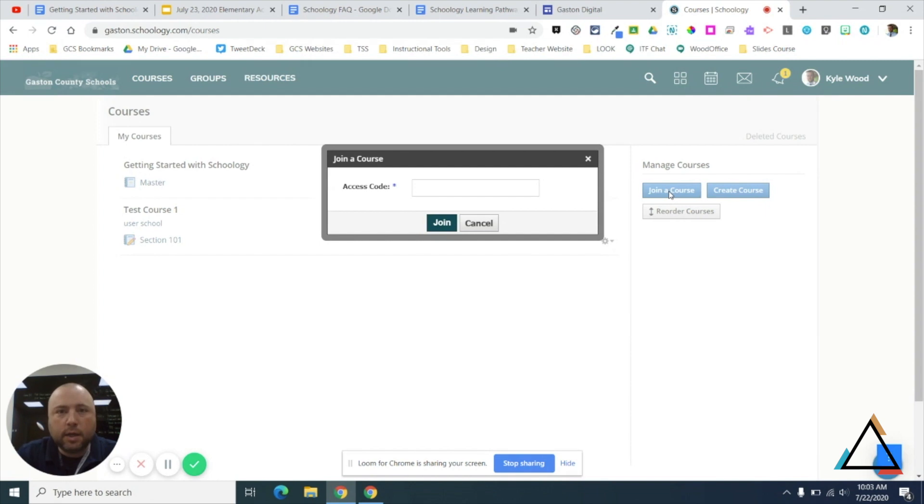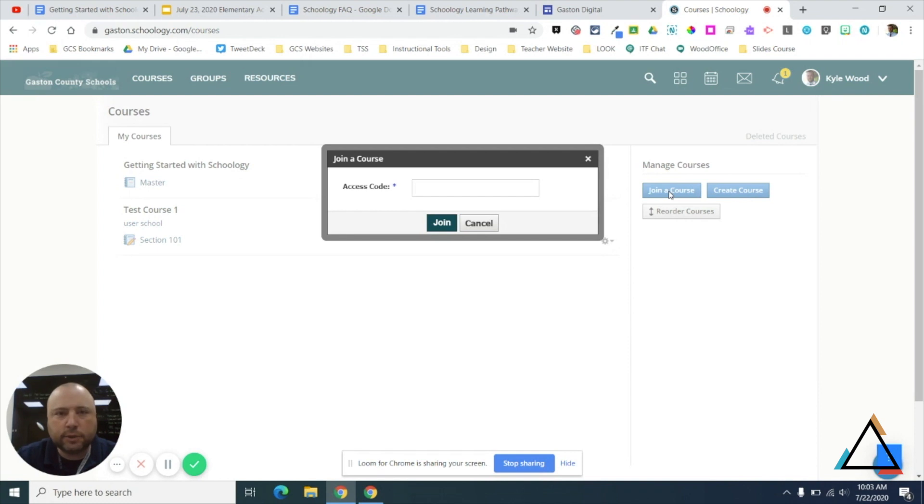These are linked up by ITFs who will be able to help you with all the button pushing in Schoology as we roll that out. So you'll just join that course there, again, kind of like you would in a Google Classroom.